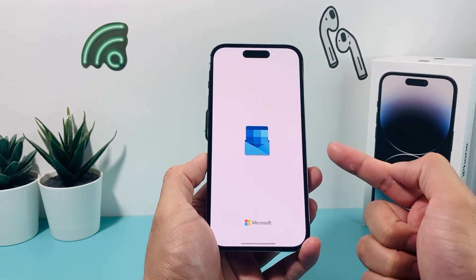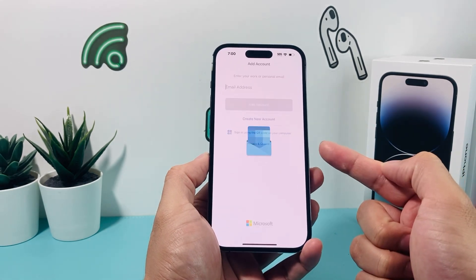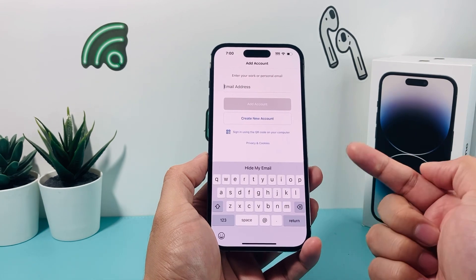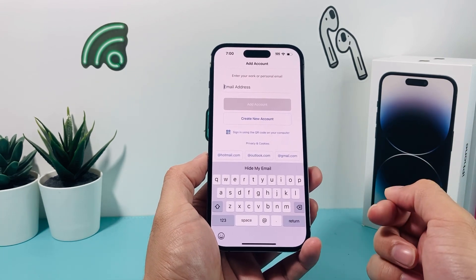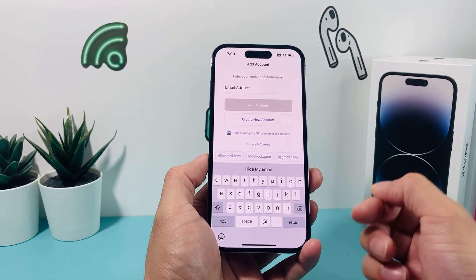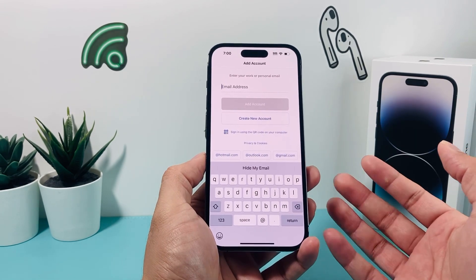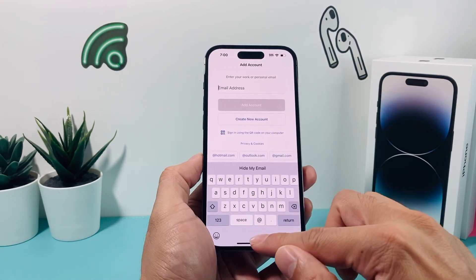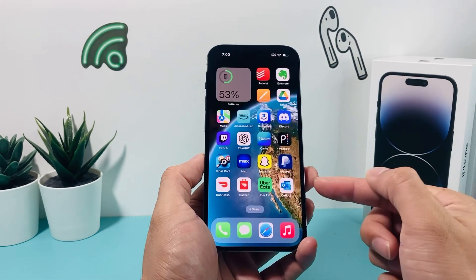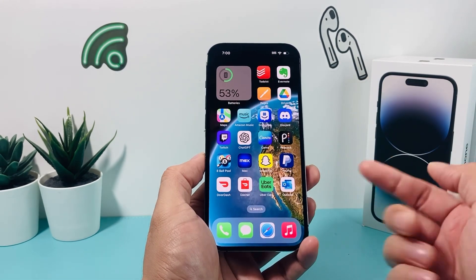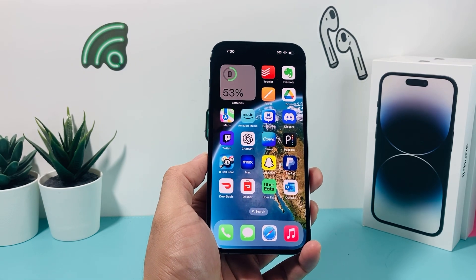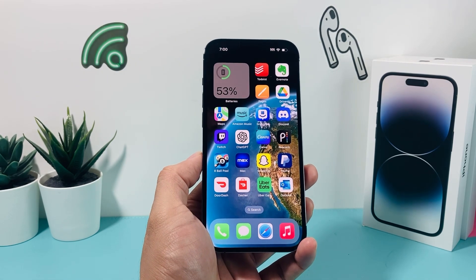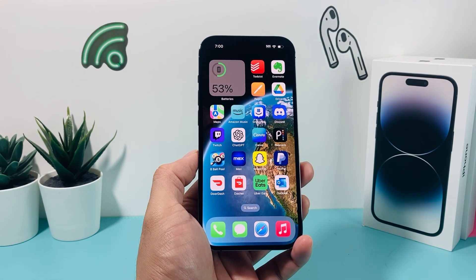Then we can click Open and it should open up just like that. Now we have our Microsoft Outlook app on our iPhone, and you can go ahead and sign in, create an account, or however you need to use it. Hopefully this video was helpful for you guys — if so, please make sure to hit that like and subscribe button. Thanks for watching, see you guys next time.